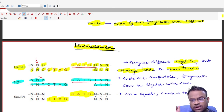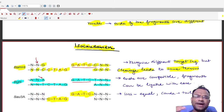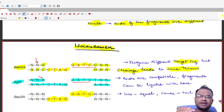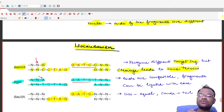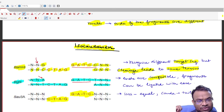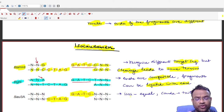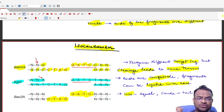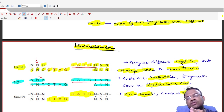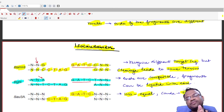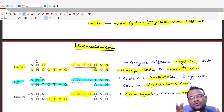Because isocodomers produce the same type of termini, the ends are compatible. If you cut a sequence with BamHI and BglII, the termini obtained are compatible and can be easily ligated. Breaking down the word: 'isos' means equal, and 'chorda' means tail — meaning termini. When the termini are the same, the enzymes are called isocodomers.